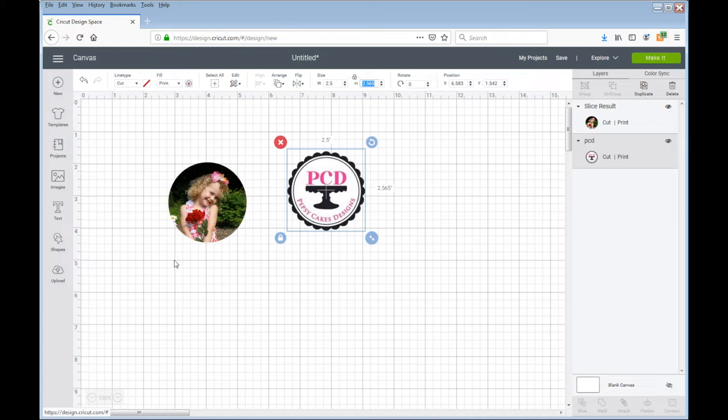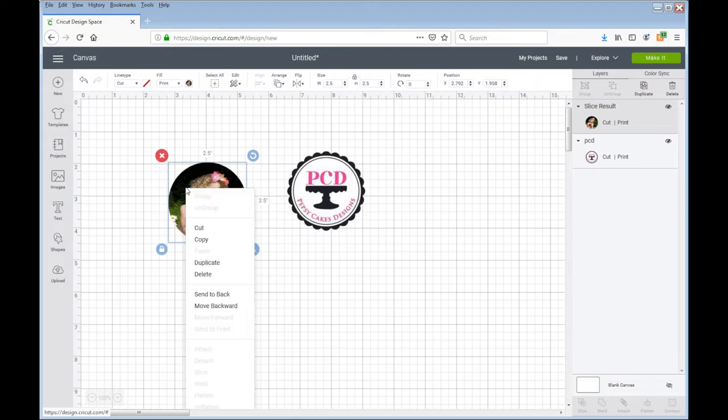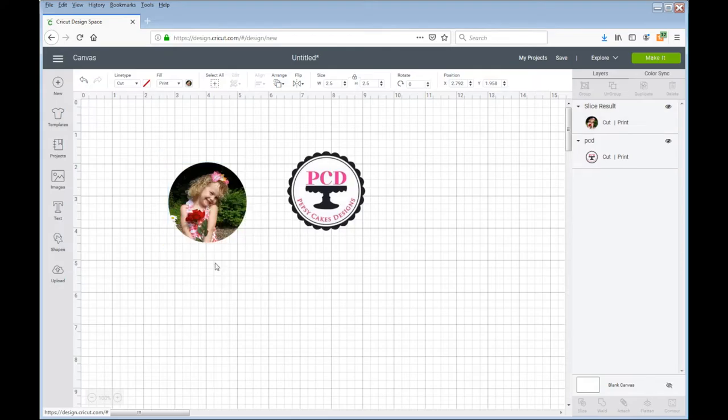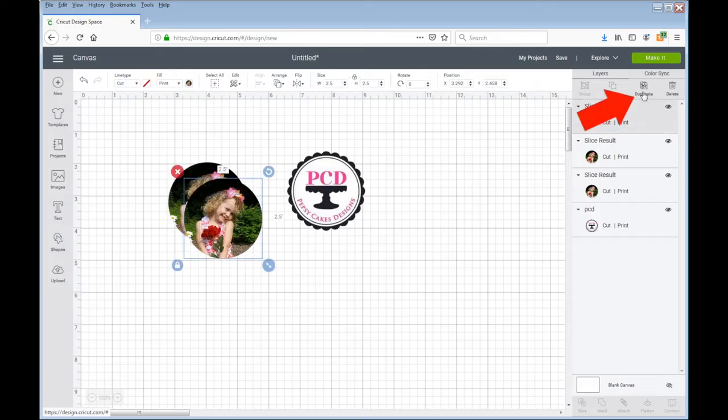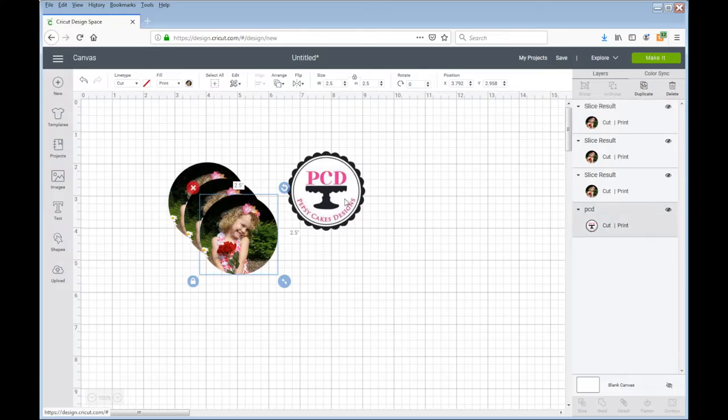Now I want to duplicate each one of these. So I'm going to click on the Jackie picture and I can right click if I want to duplicate or I can come over here and duplicate whichever I want. I'm going to do the same for the Pepsi design as well.